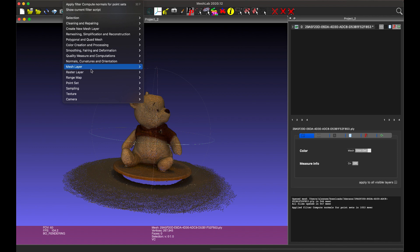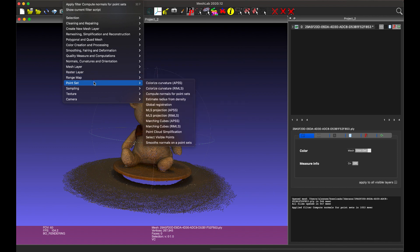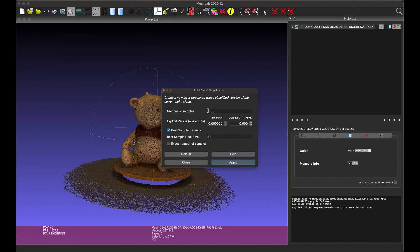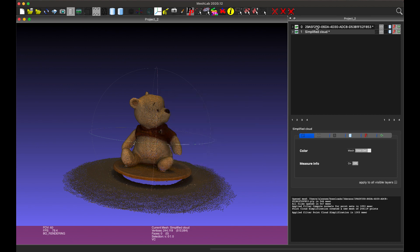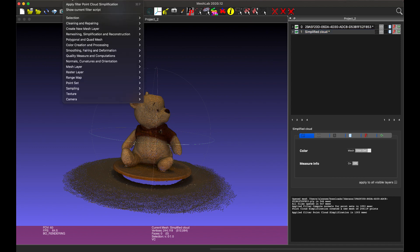Second step: optimize your point cloud. Reduce the density of the point cloud by choosing Filters, Point Set, Point Cloud Simplification. In the number of samples, pick somewhere between 100,000 — quicker, less detailed — and 1 million — slower, bigger, but more detailed. Click Apply and wait. You will now see two versions of your point cloud scan: the original and the reduced version.